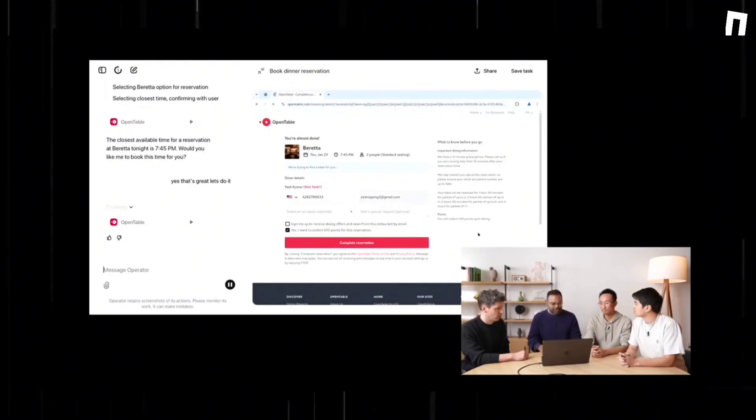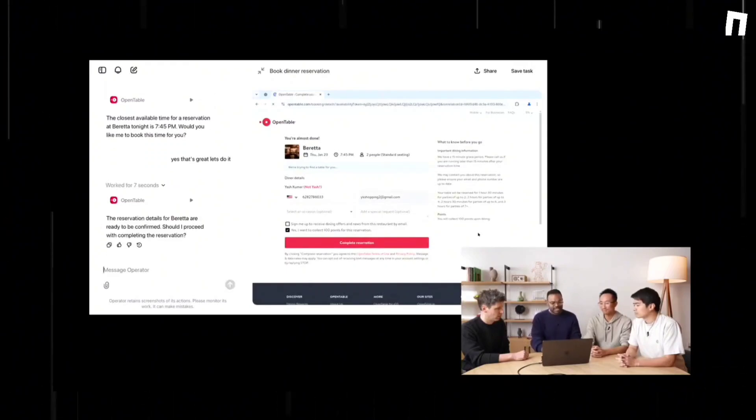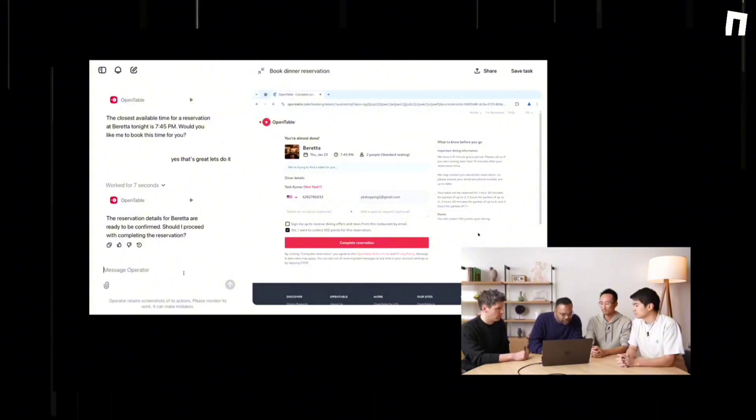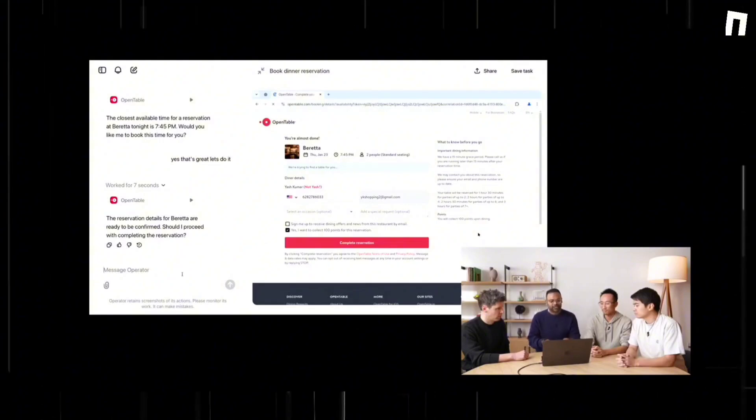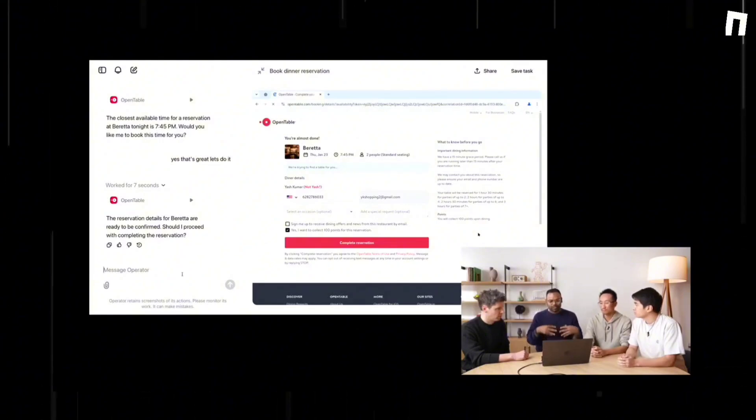Starting Thursday, operator will be available to anyone who has subscribed to ChatGPT Pro, a $200 monthly service that provides access to all of the company's latest tools.